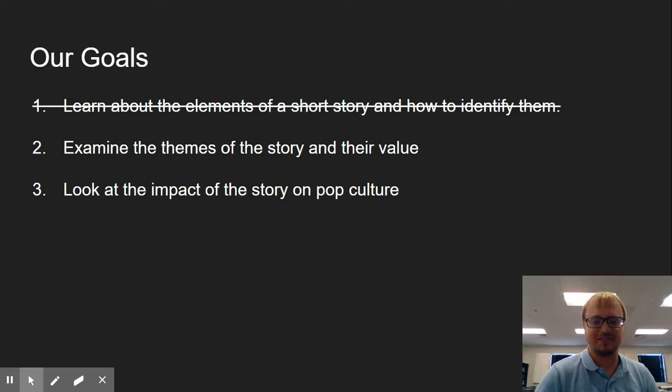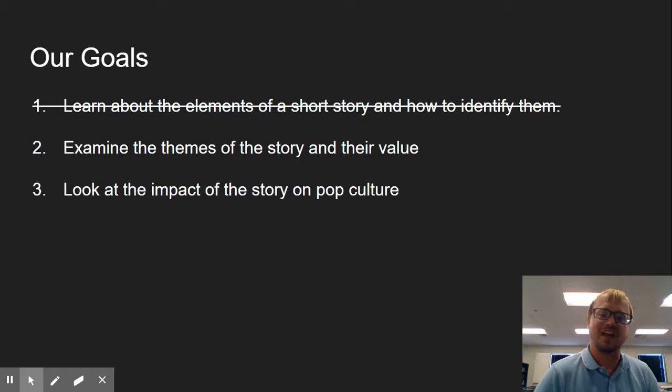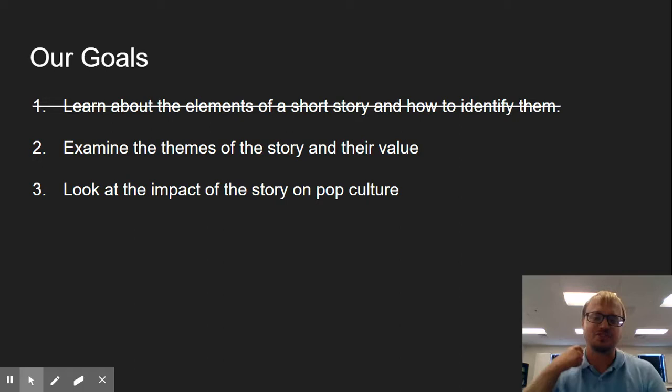So now that we've got through our goals, we've learned about the elements of a short story and how to identify them. We've examined the themes of the story and their value, and we've shown how we know that those are the themes. We get to our last piece. Here, we're going to look at the impact of the story on pop culture.